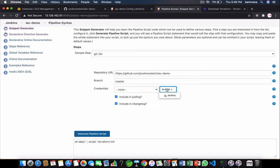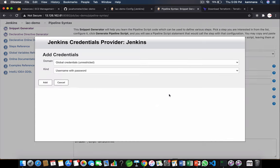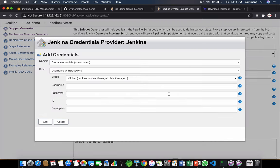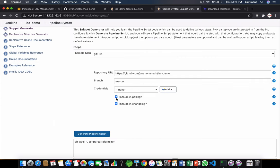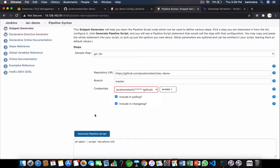So if you want to add credentials of your GitHub, I choose username and password. Provide those details - username, password, id, description and add. I already have that with me. I choose it.